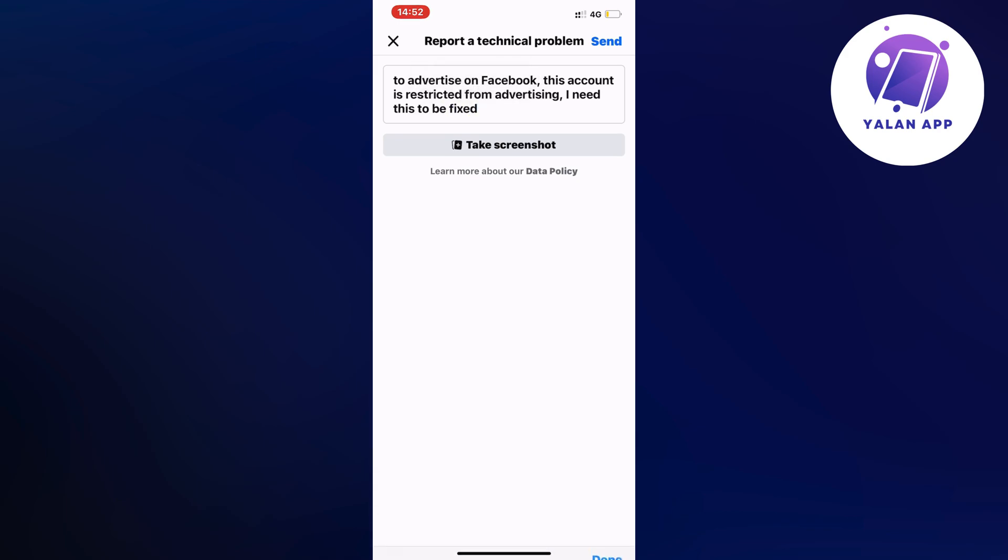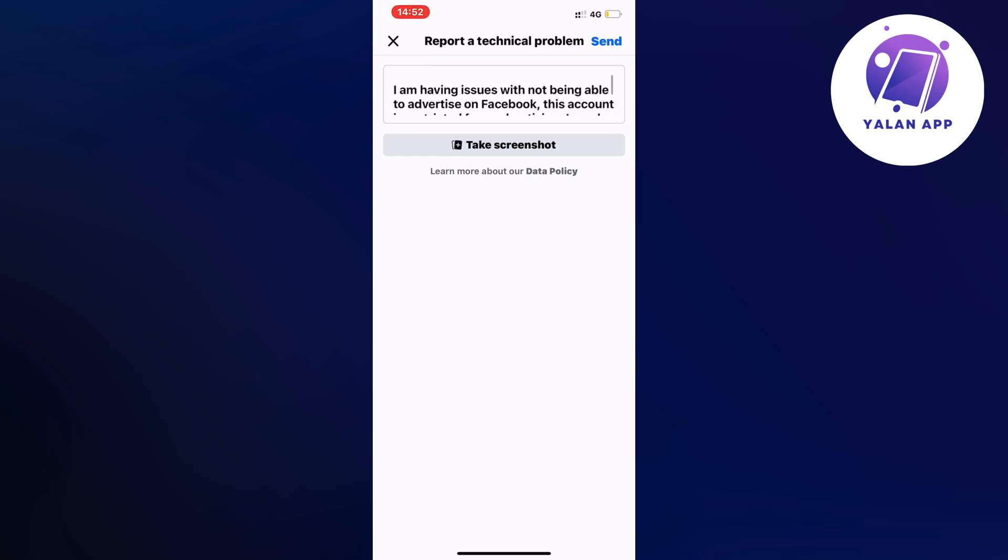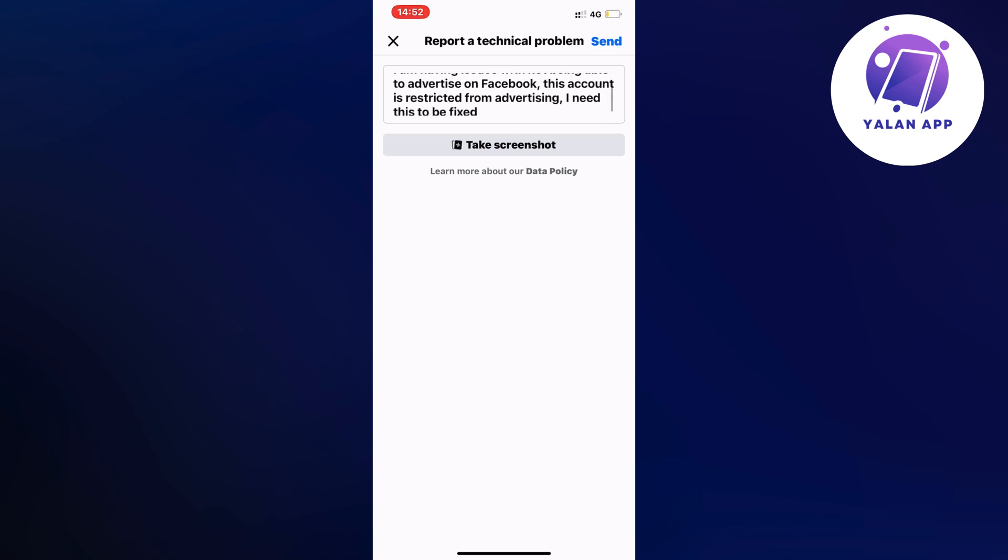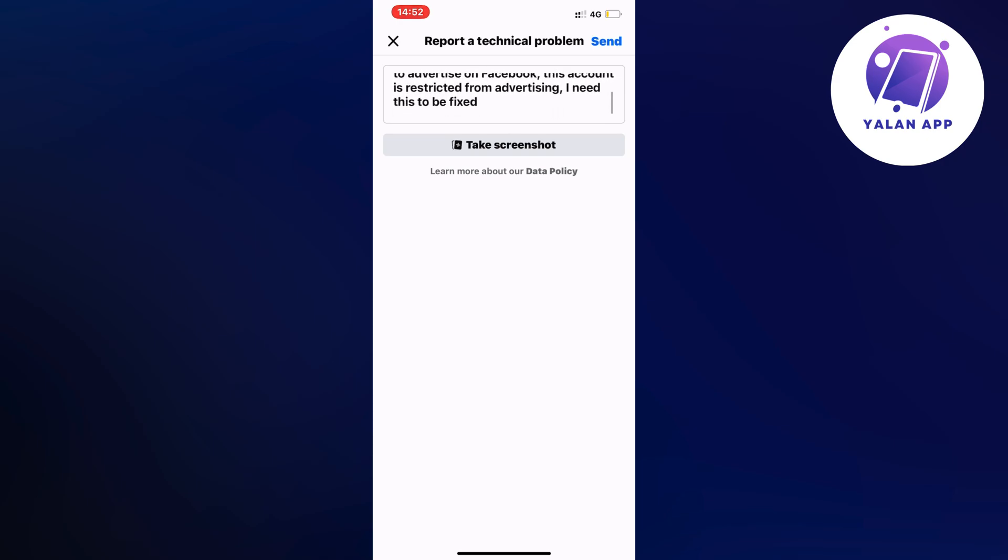So this is exactly what I wrote to them before. I'm having issues with not being able to advertise on Facebook. This account is restricted from advertising. I need this to be fixed.